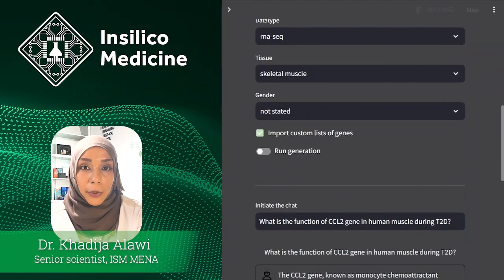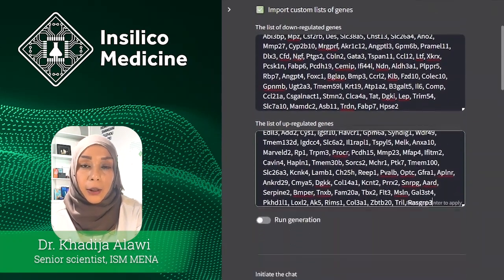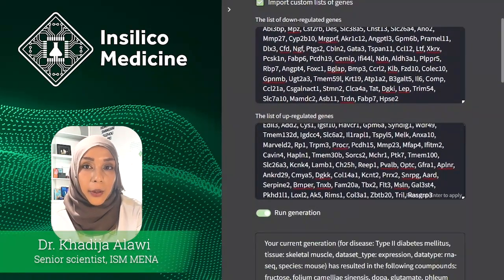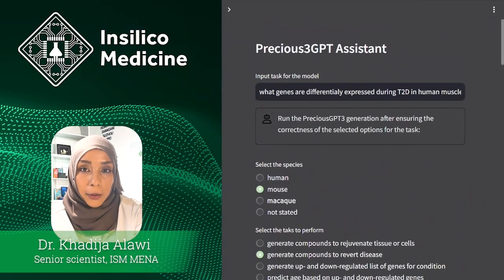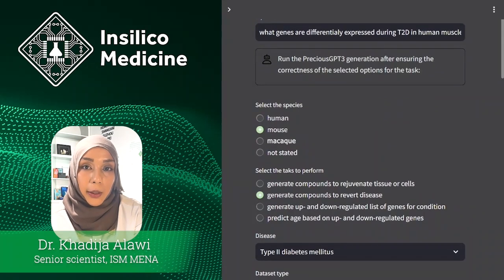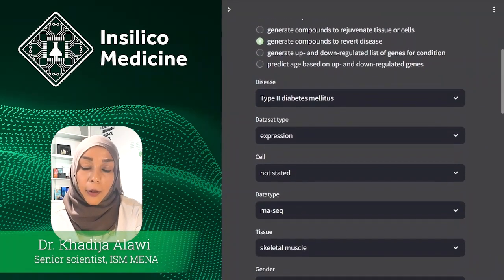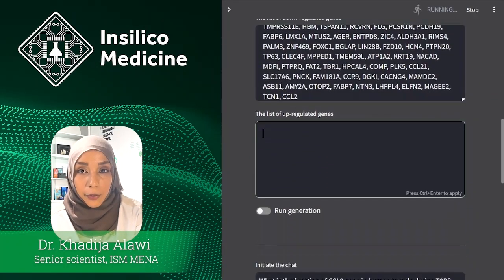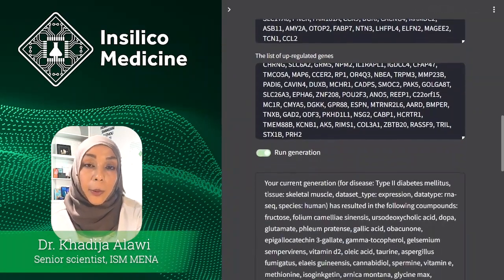We import the genes from the previous steps and Precious will return the compounds that negate this expression signature. And this is how you get the compounds that should be beneficial in murine diabetes models. Similarly, we can generate the compounds that work in humans — just select the different species and follow the exact same steps. This way, you can find compounds that work for different species, affect multiple tissues, or could treat multiple diseases.